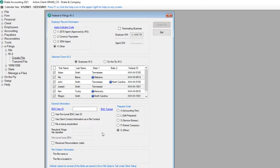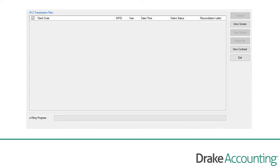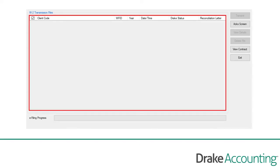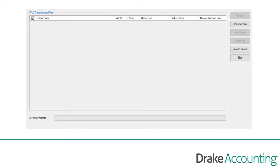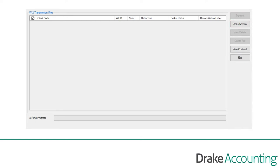When ready to transmit to the SSA, select e-filings W-2 Transmit File. Client files ready for transmission will be displayed. Use the selection checkbox to select the files for transmission and click Transmit. Select the ACTS screen to view file status acknowledgements.